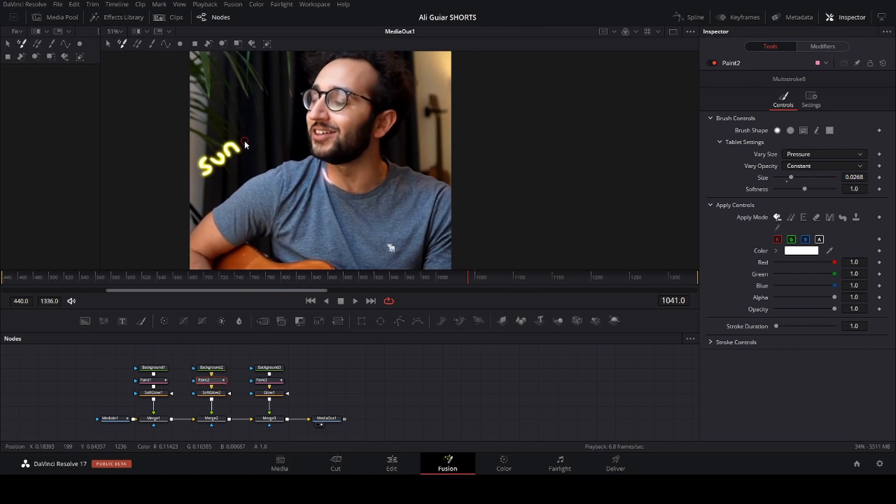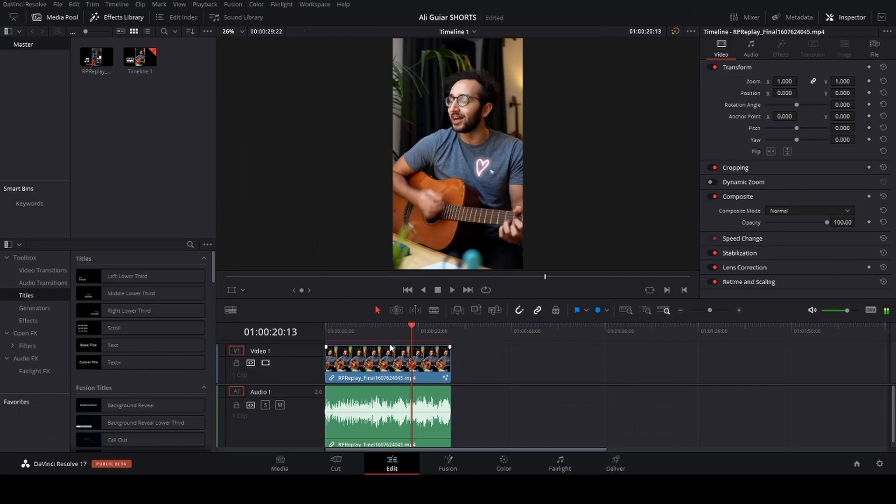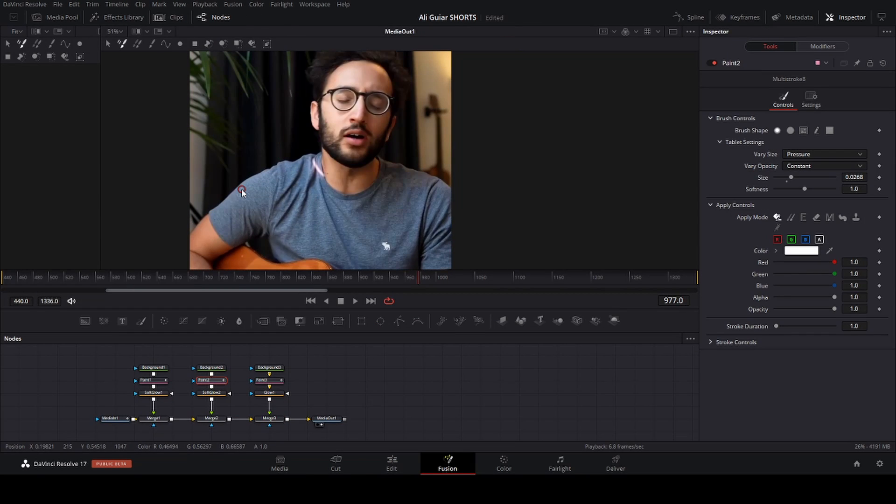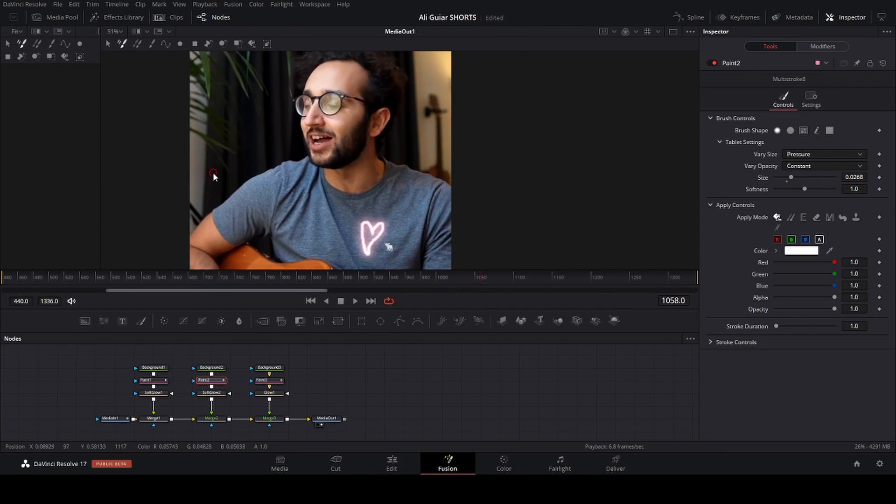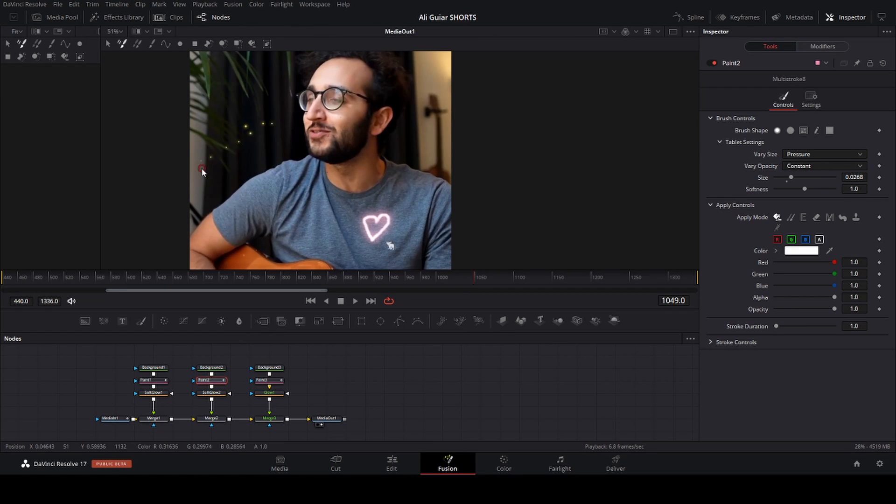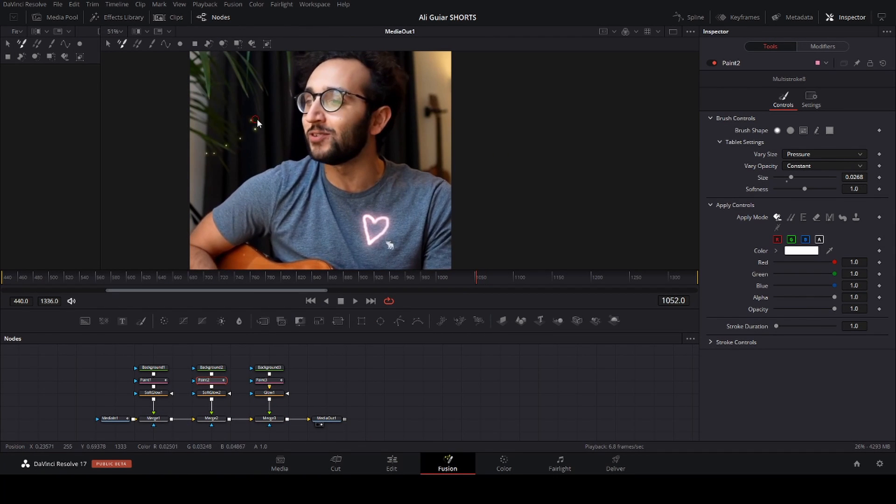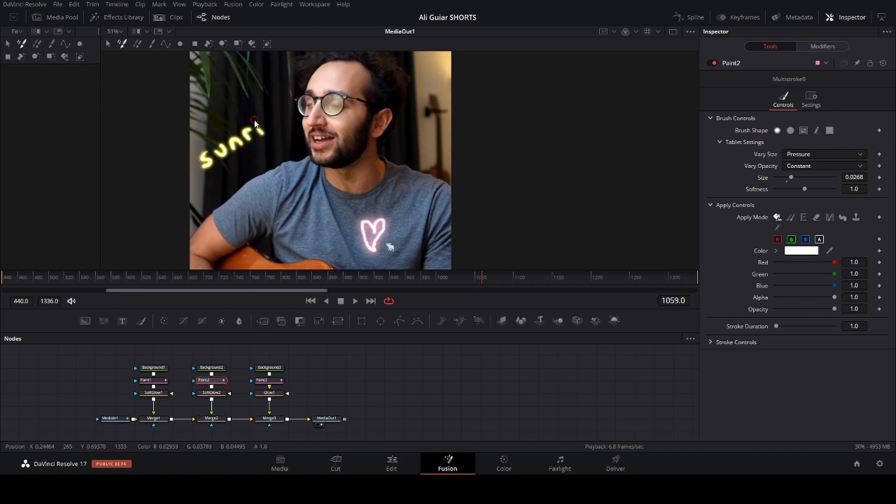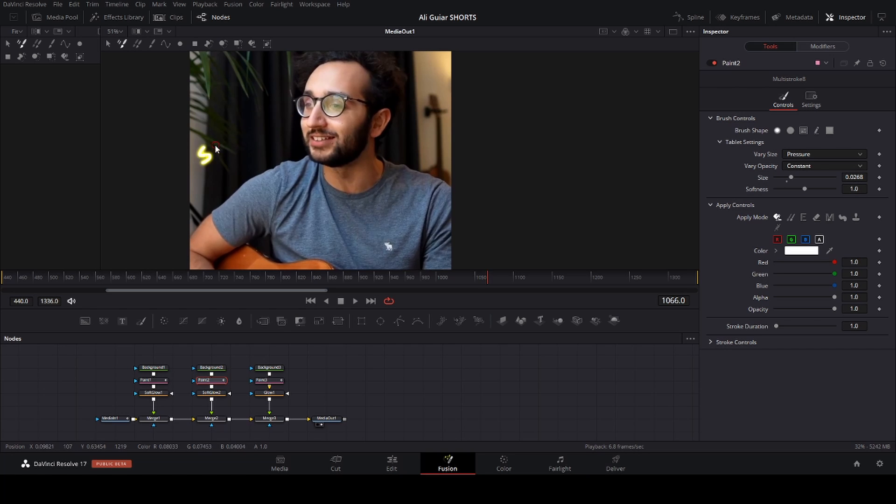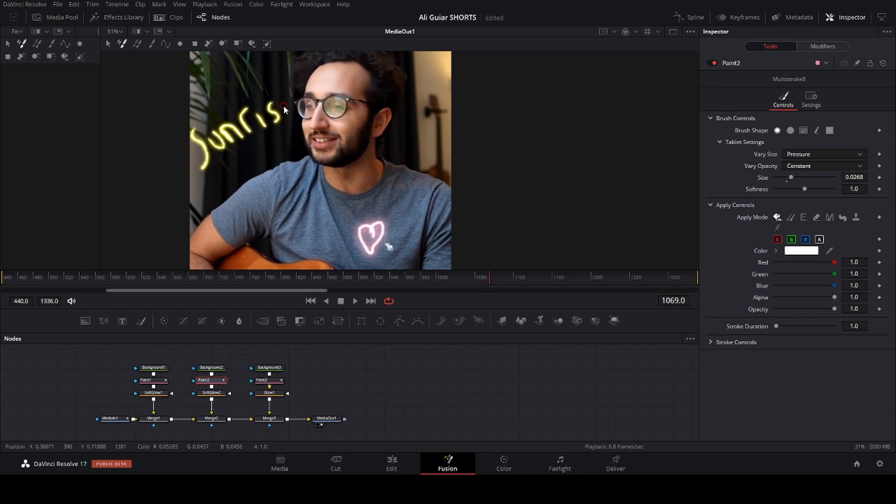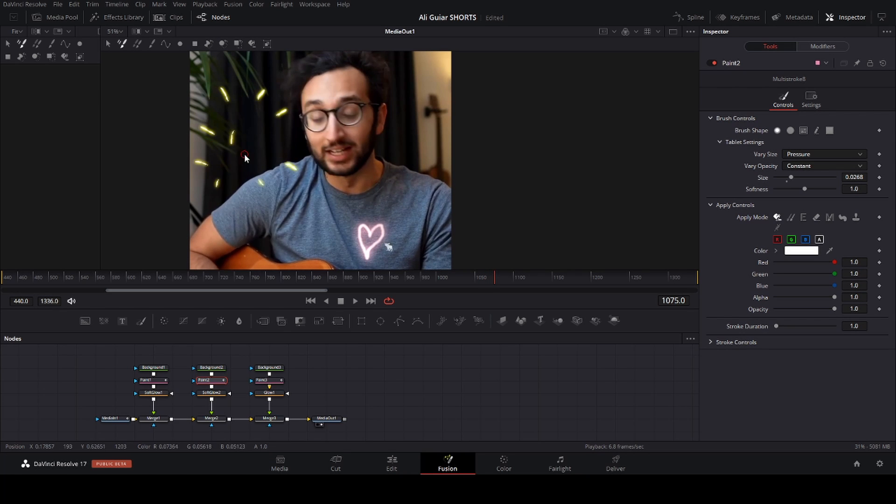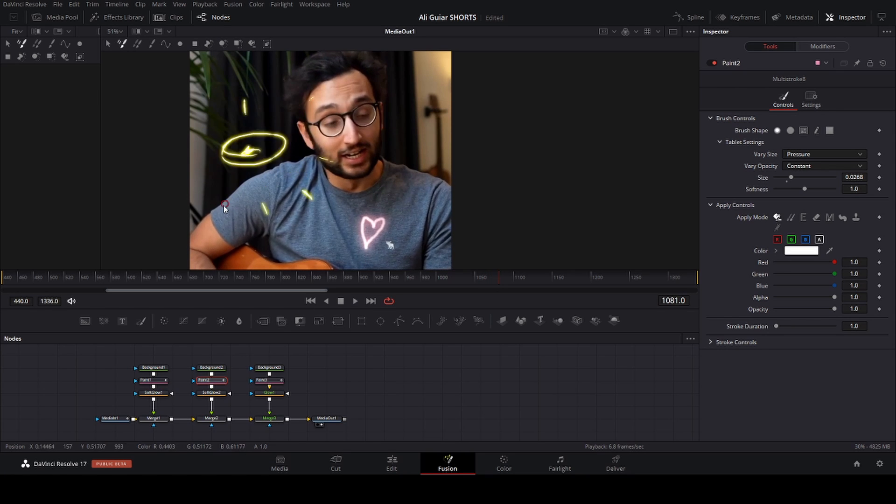When he said sunrise, I wanted to get something that was engaging on the screen, so I wanted to make a sun. And I wanted to play around with the glasses, but I didn't like how the effect looked.